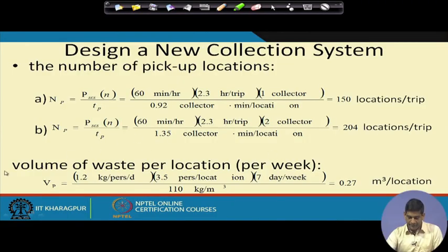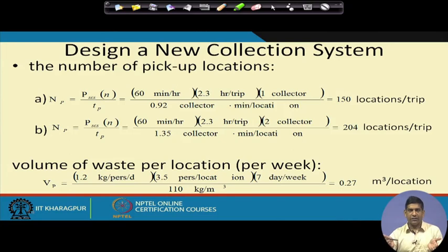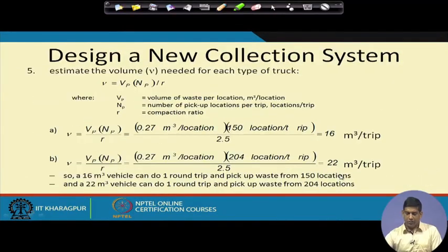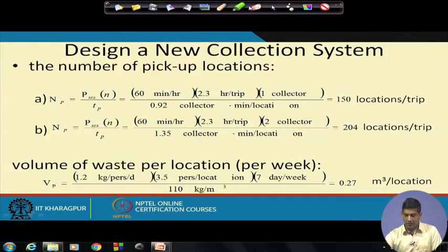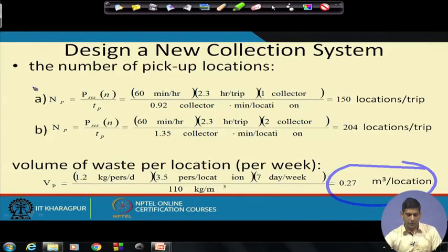The volume of waste per location per week is calculated as: number of residents per home times waste generation rate times 7 days, divided by the curbside density of 110 kg per cubic meter. On average this comes to approximately 0.27 cubic meters of garbage per location per week.